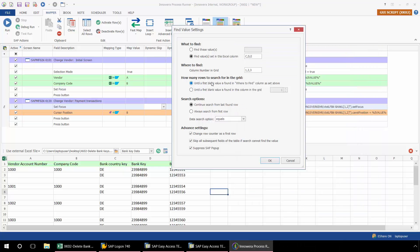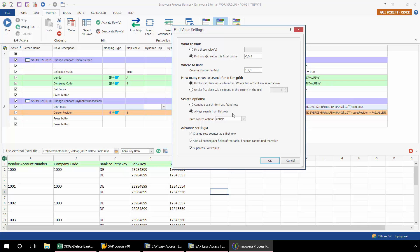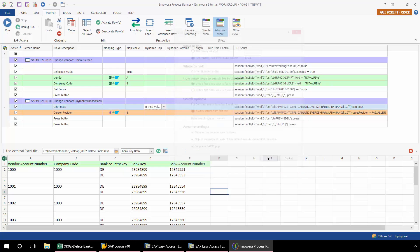Now I look at how many rows to search for in the grid. And I'm just going to keep it at the default setting until the first blank value is found and the where to find column is set above. So I'll be searching based on here. Then for my search options, I'm going to select Always Search from the first row. This is where the search will begin each time. And then these advanced settings, I'm just going to leave their defaults. Now I'm going to click OK.